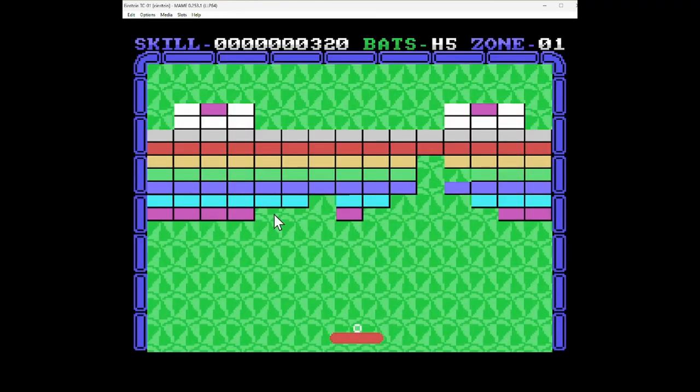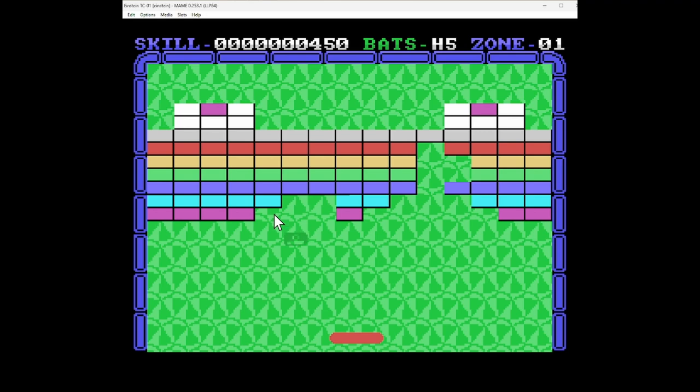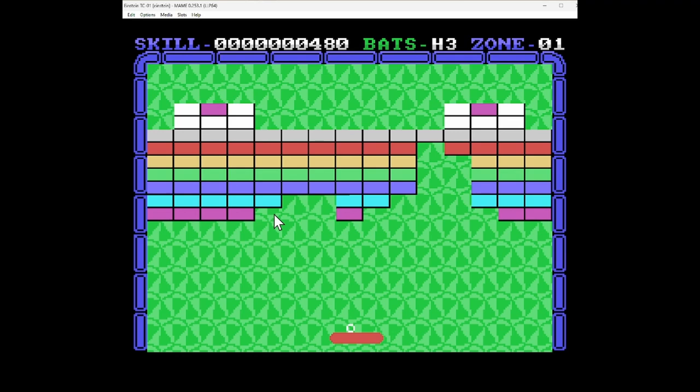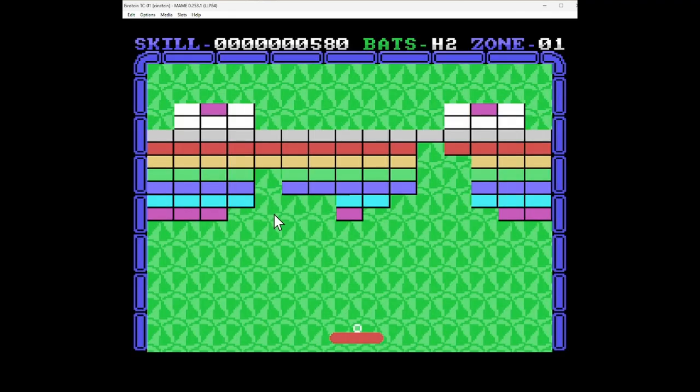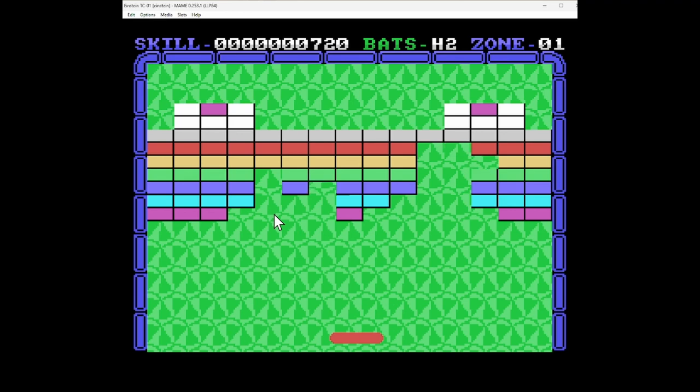So no music and very basic sound effects. See, there's a power-up. See if I can get one of these power-ups eventually. No, the input lag is very bad in MAME.